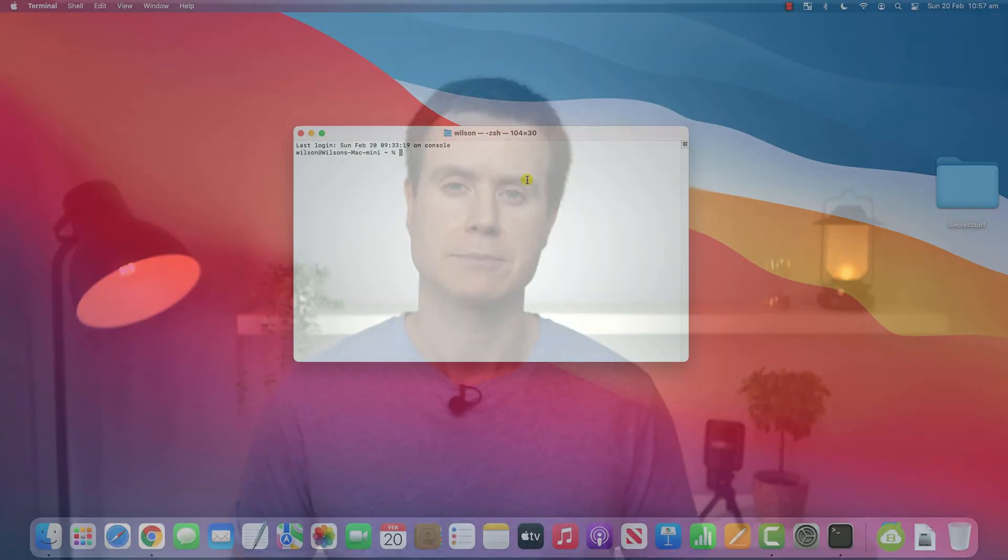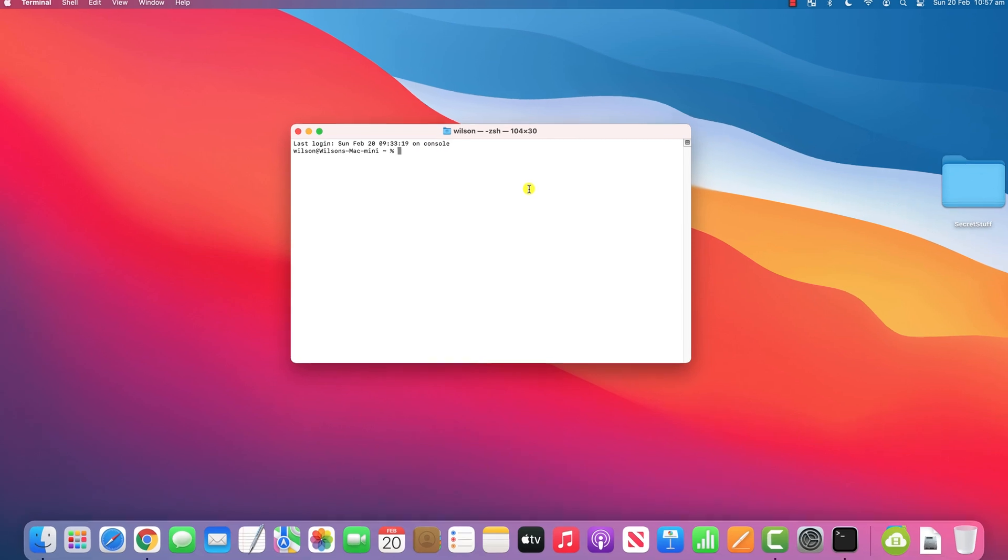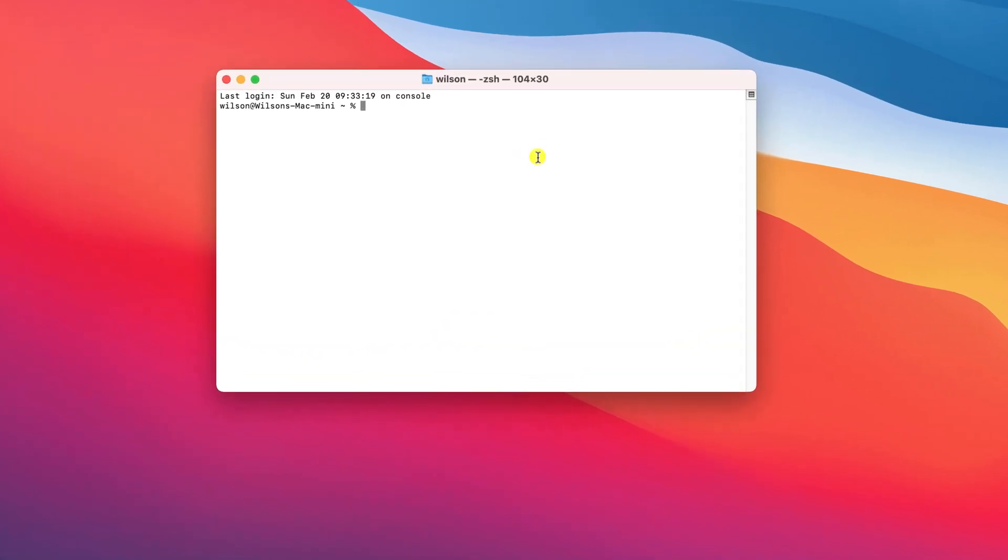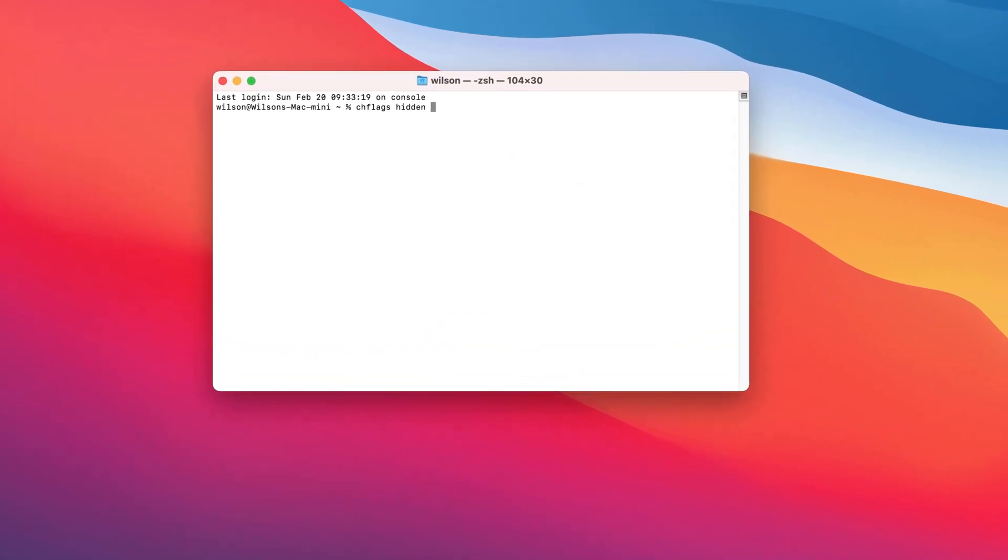The third and final method for hiding and unhiding folders, if you want to get really geeky about it, is to use Terminal and the chflags command. Open Terminal and type chflags followed by a space, and then type the word hidden followed by another space.